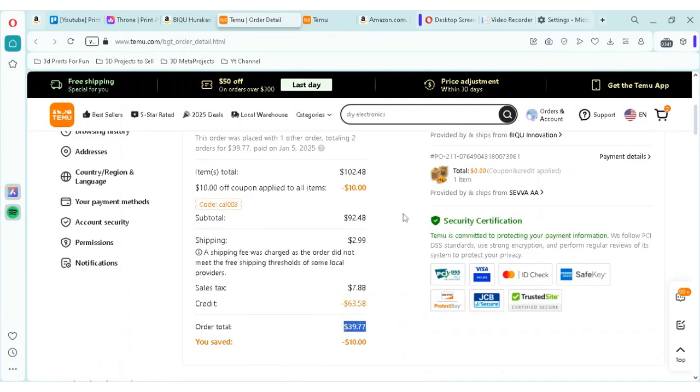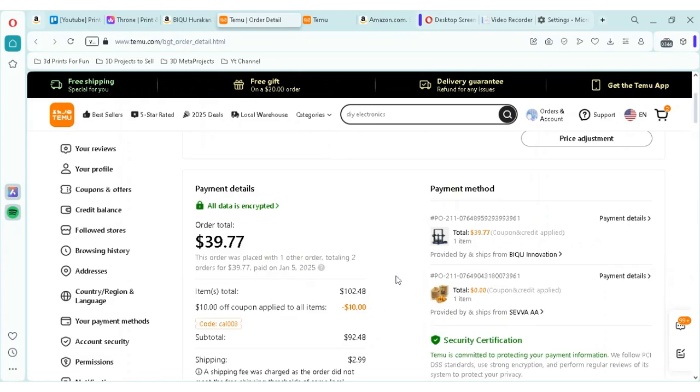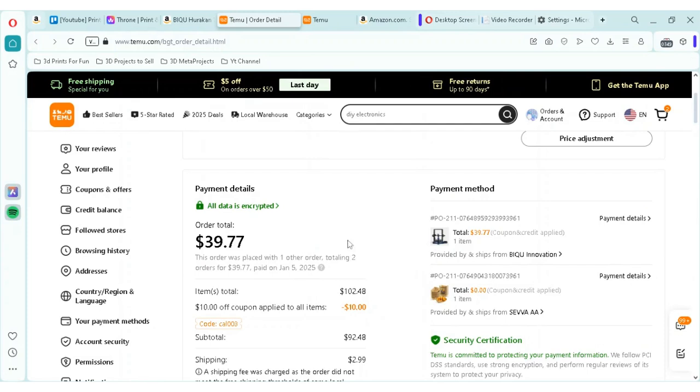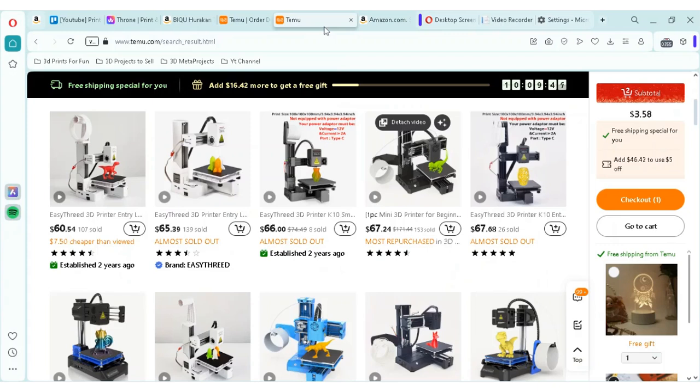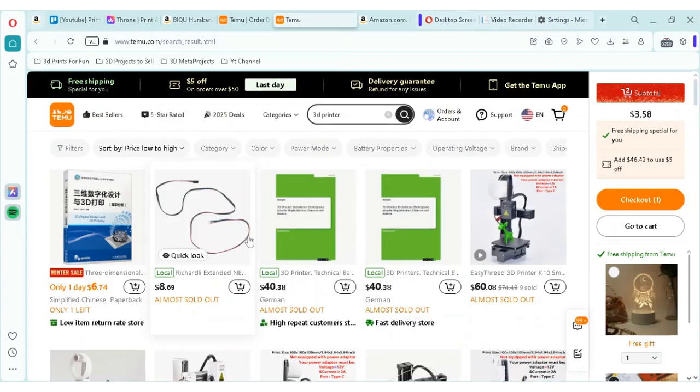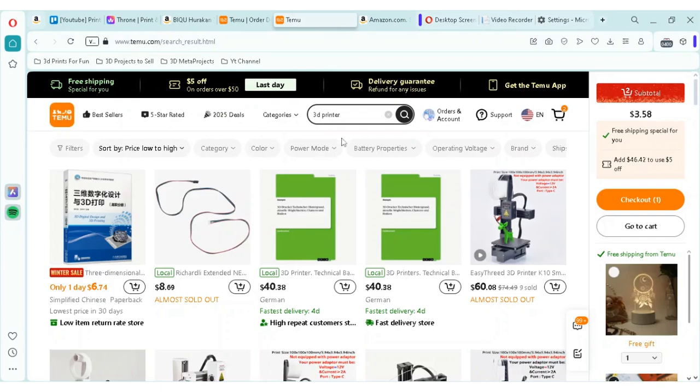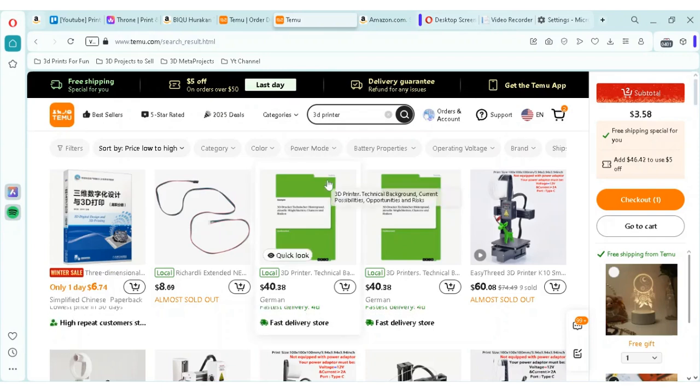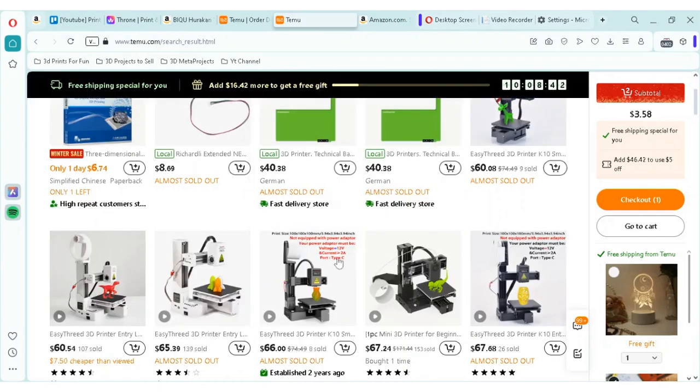That's right. I was able to pay for a BQ Harukan for $39.77, and it arrived today. I'll be doing an unboxing video shortly, but I want to show you how it's done. So, essentially, you just go to Teemu, you type in 3D printer. You're going to see a lot of printers here.